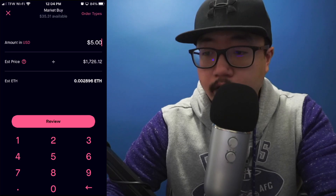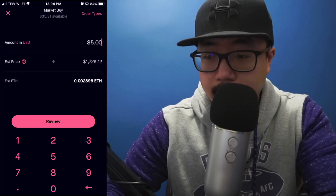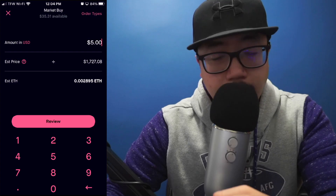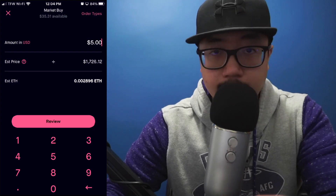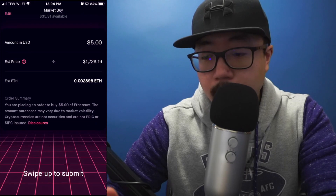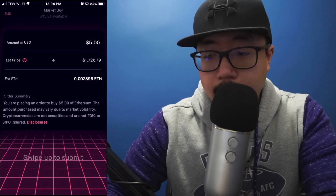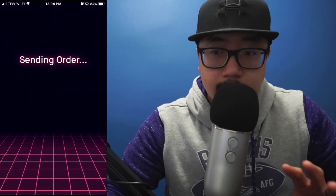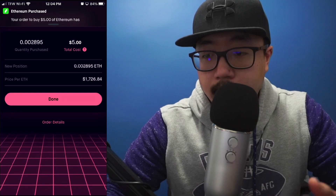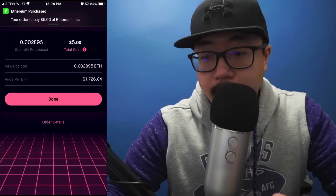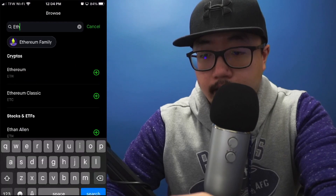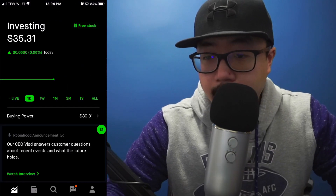At this point I'm buying five dollars worth of Ethereum at the current market price, which looks like it's at $1,726.12. It's just going to keep fluctuating until I actually submit the market order. So click on Review, then swipe up and it's going to send my order. At this point I have purchased five dollars worth of Ethereum — click Done.